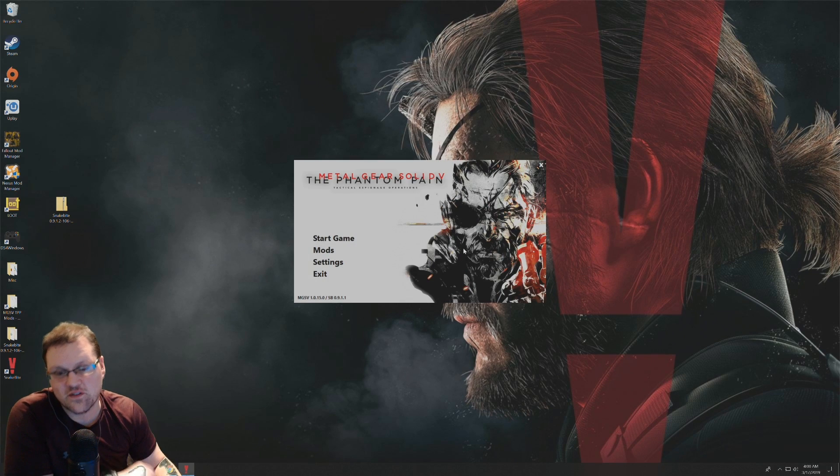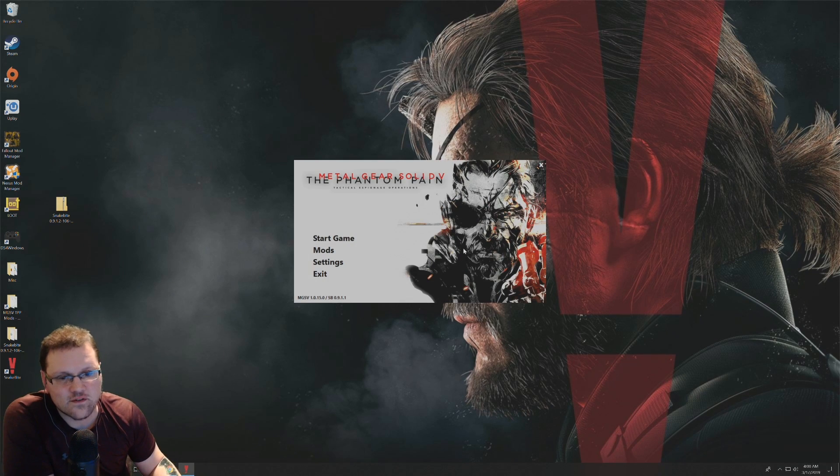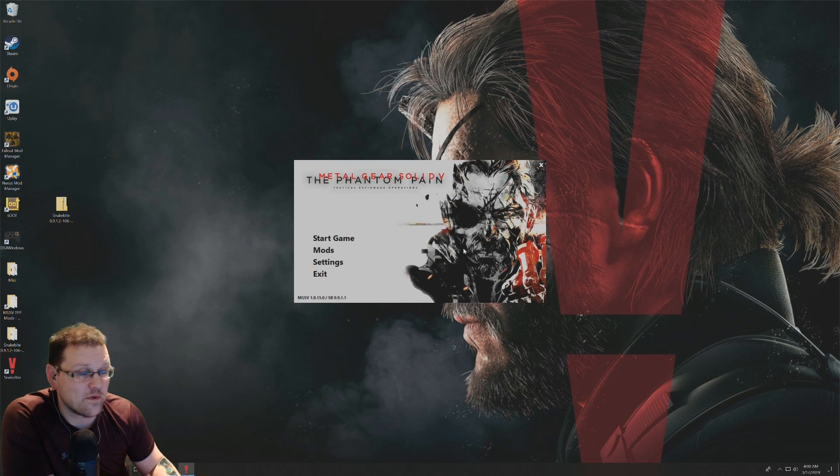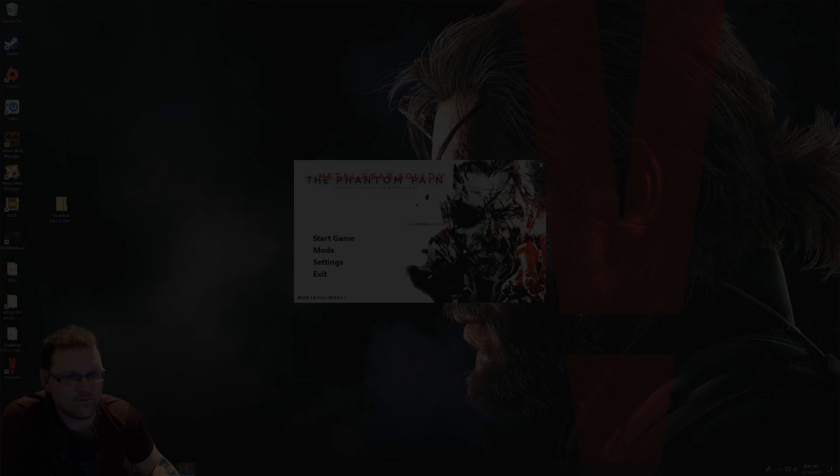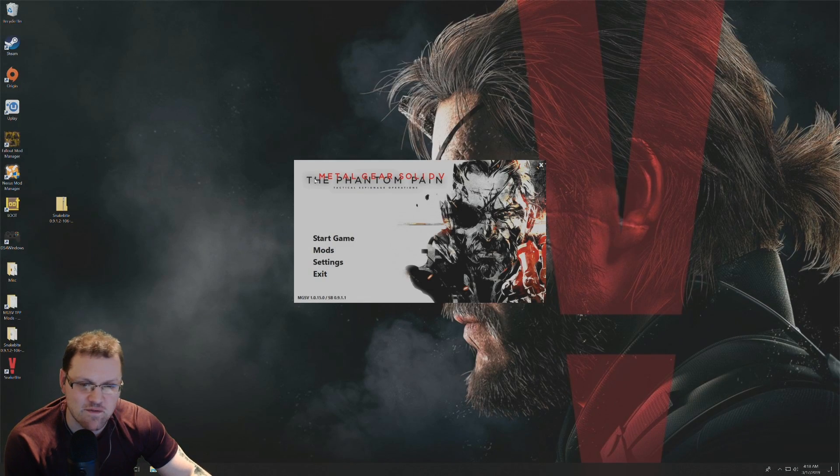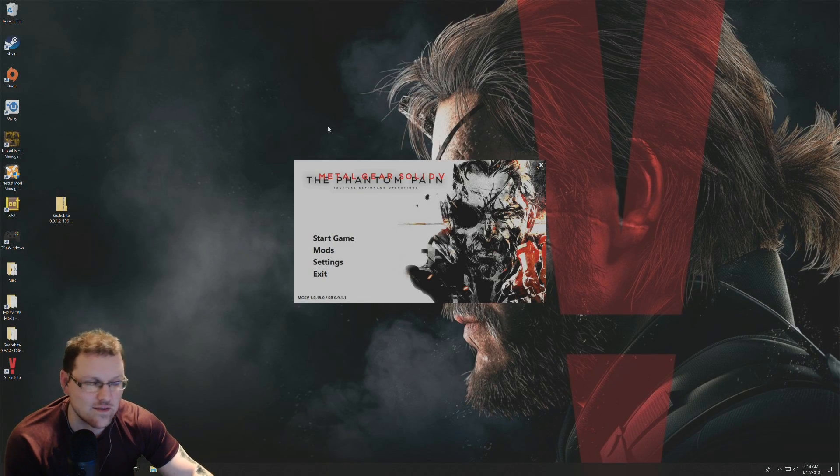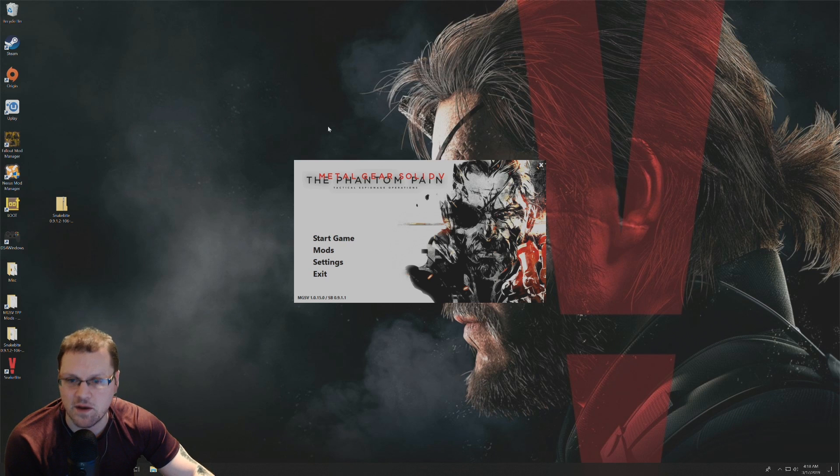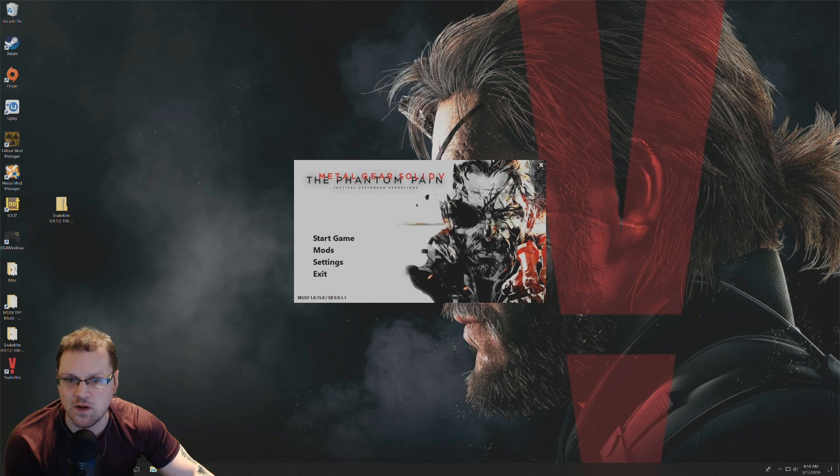At this point, the Snakebite mod manager is set up and ready to be used. Now, every time that you open up the Snakebite mod manager, this is the screen that will pop up.